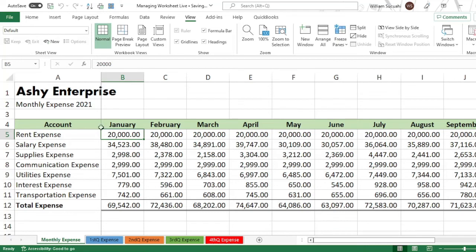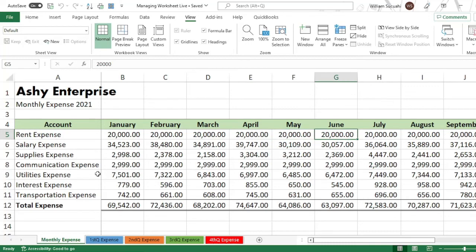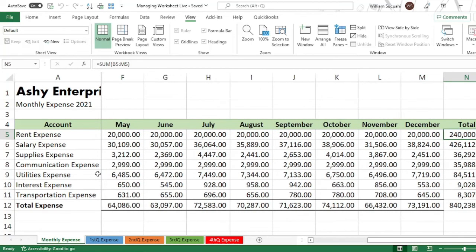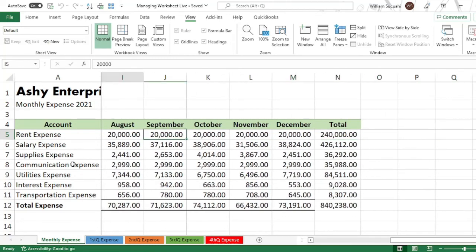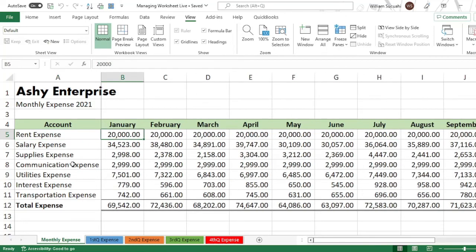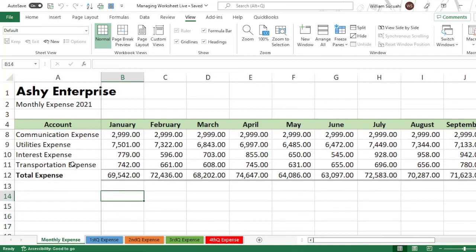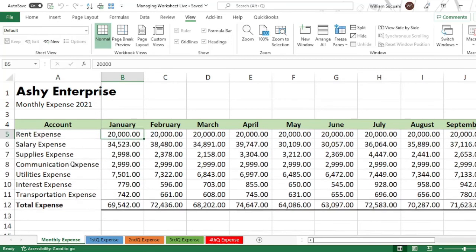You'll see a border line appear. When you move the cursor or scroll, the frozen area no longer moves — the account names stay visible. This also applies to the months row when you add more expenses.